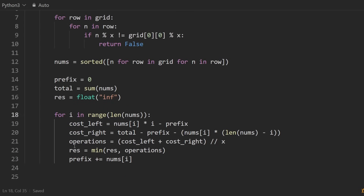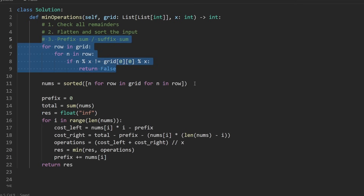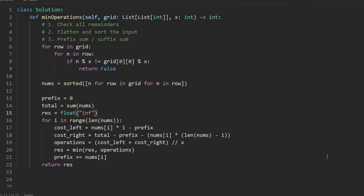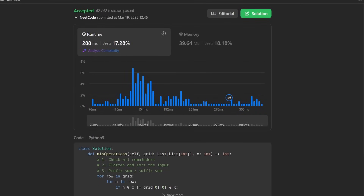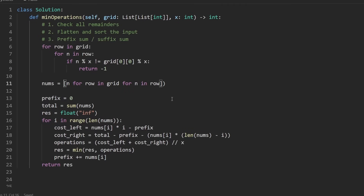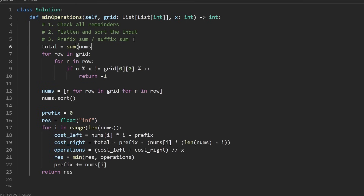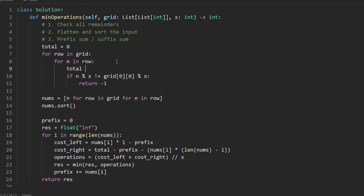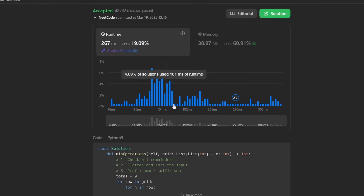Let's run the code. I realize I returned false instead of negative 1 in the impossible case — let me fix that. Now the solution works correctly. We can also optimize slightly by computing the total sum during phase one. It's a minor improvement. Anyway, if you found this helpful, check out NeetCode.io for more. Thanks for watching!